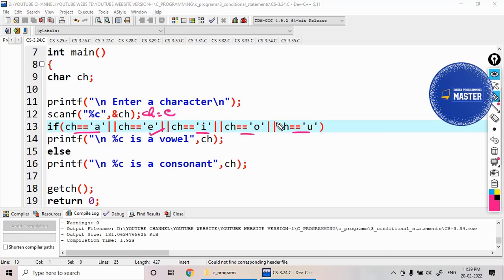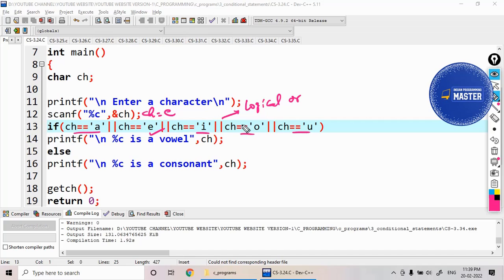But when I use this logical OR, if any one of the conditions is true, then finally the entire if returns true, so it prints 'e is a vowel'.